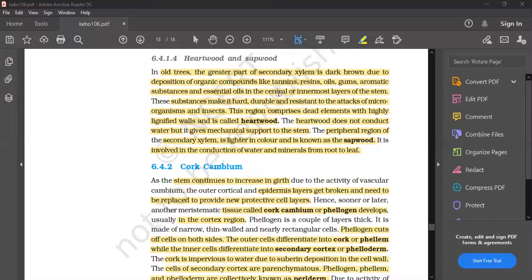The peripheral region of the secondary xylem is lighter in color and is called sapwood. It is involved in the conduction of water and minerals from the roots.